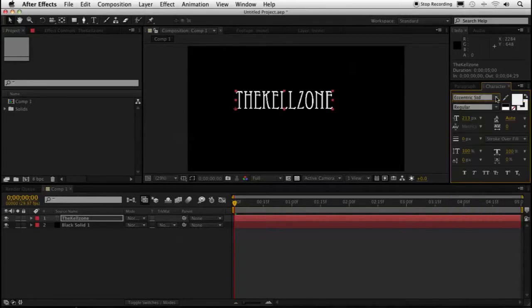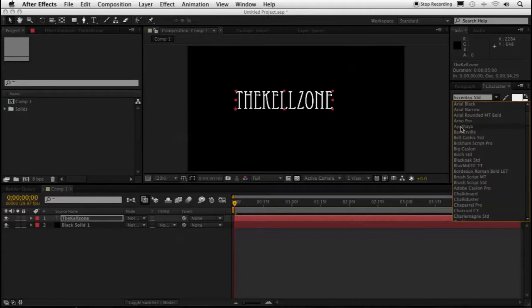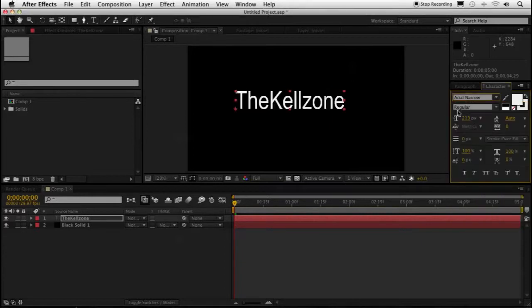Fortunately, there's a quick way to scroll through the many fonts available and see which one best matches the look you're going for.